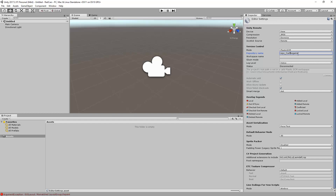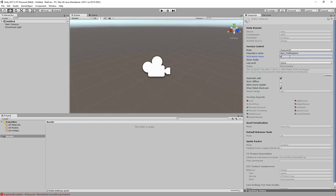Workspace name will be the name for the local Plastic SCM workspace where your Unity project has been created. A Plastic SCM workspace is a working copy of the Plastic SCM repository, used to create changes and deliver them to the repository by using the check-in operation.